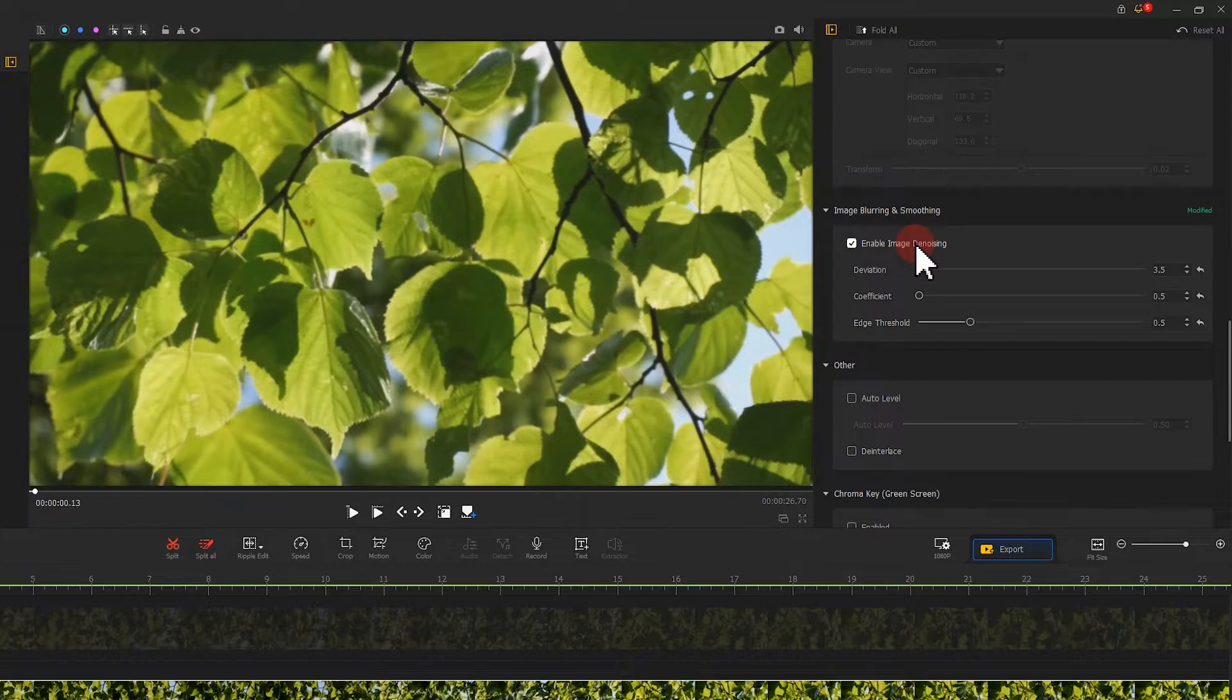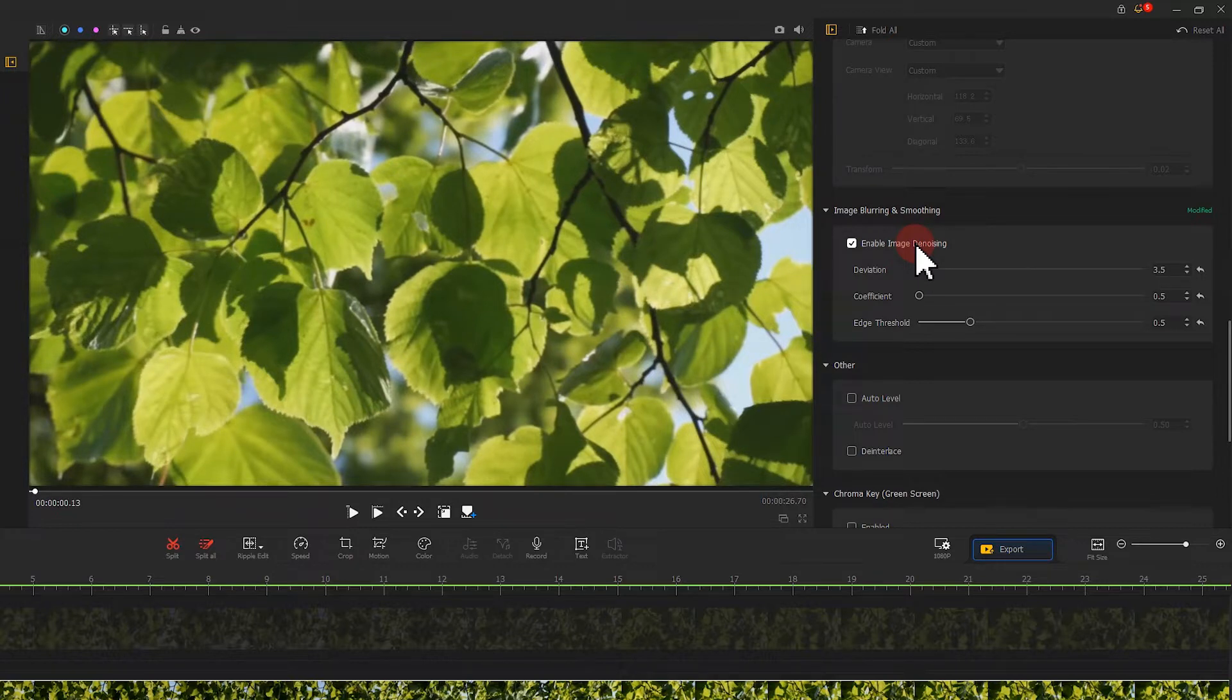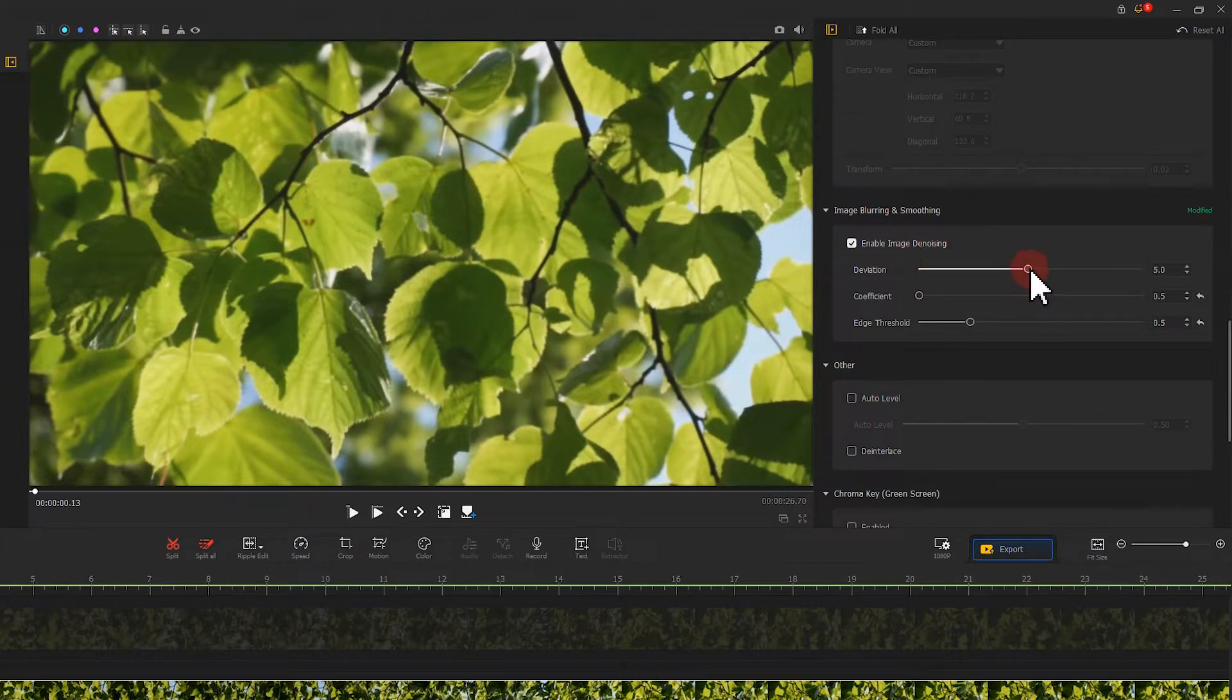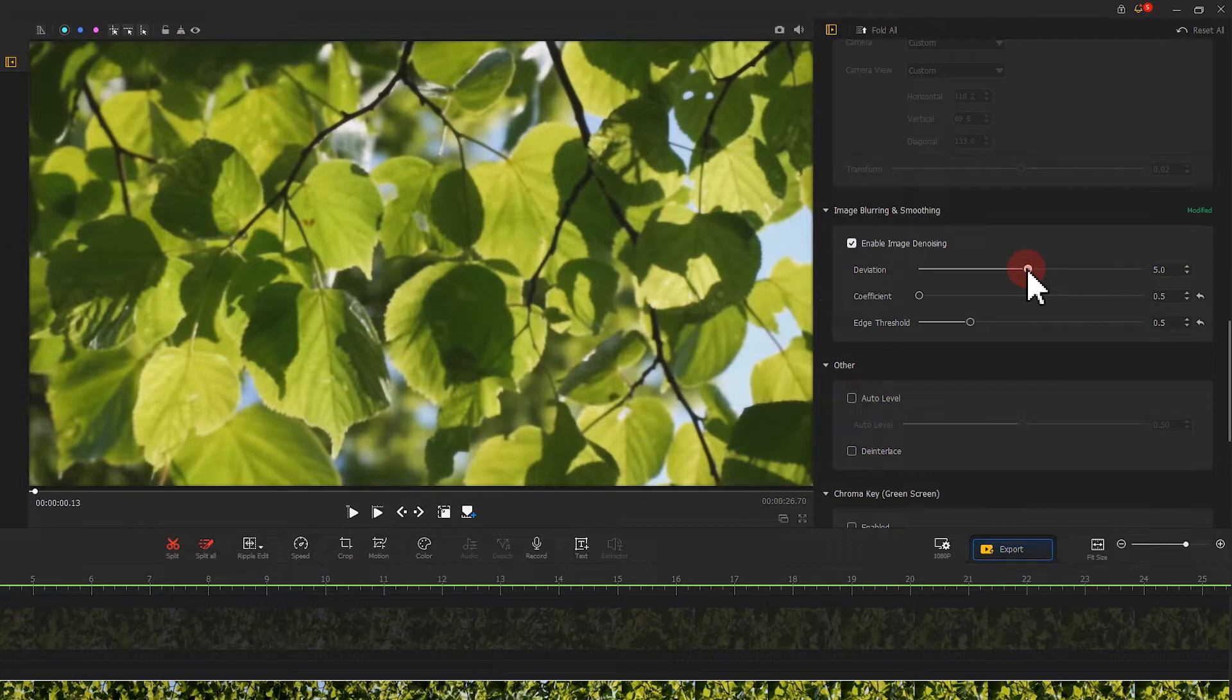Have a look at the footage. Here we drag the slider of deviation to around 5. Under coefficient, we drag the slider to the middle.